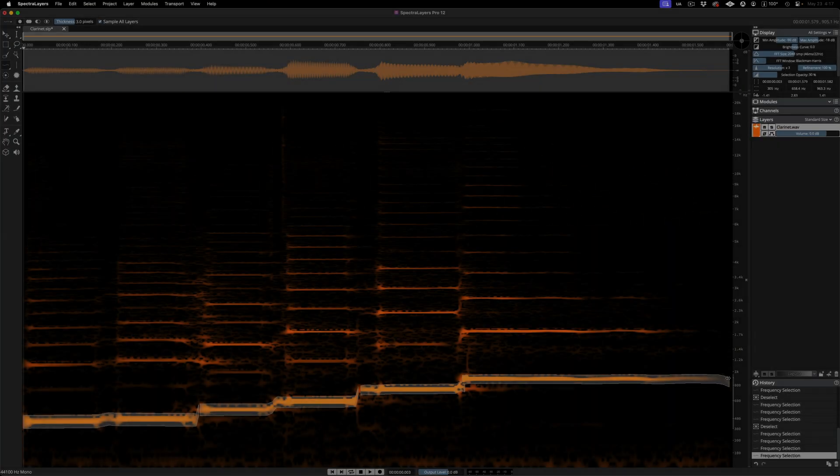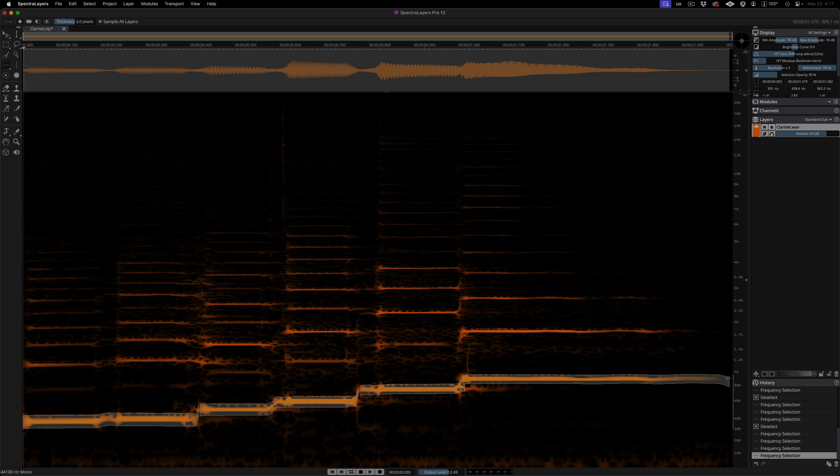These enhancements make it easier to perform precise, frustration-free spectral edits, especially when working with obscured or shifting harmonics.